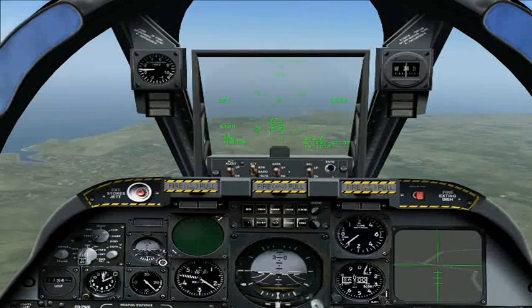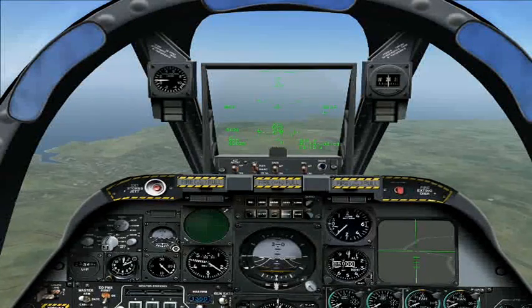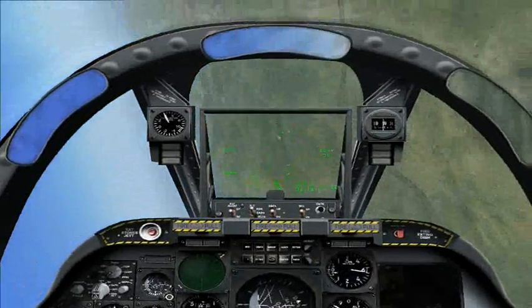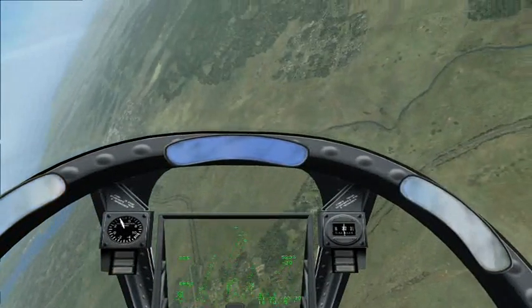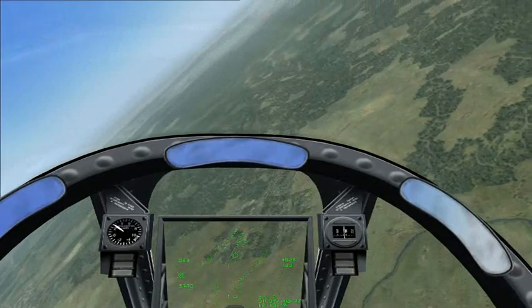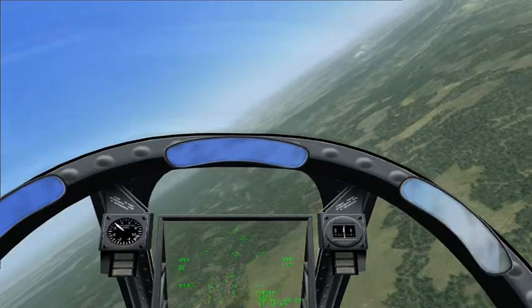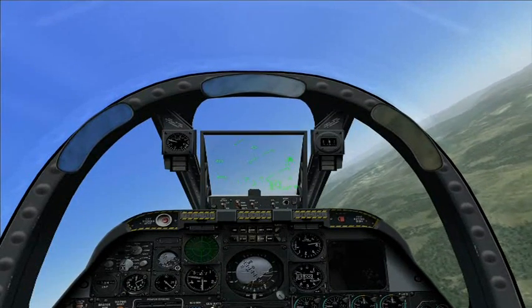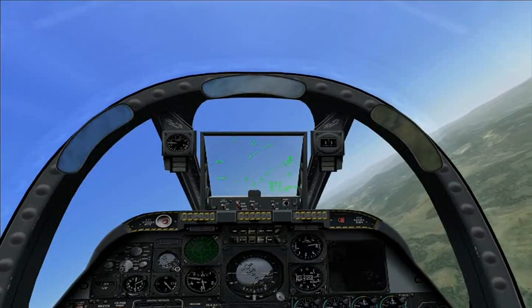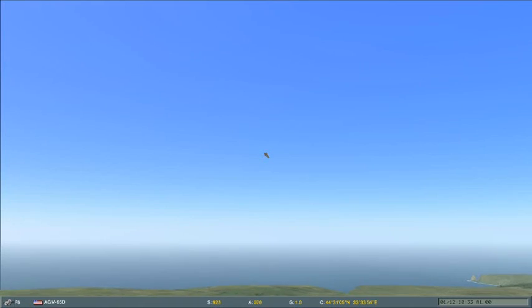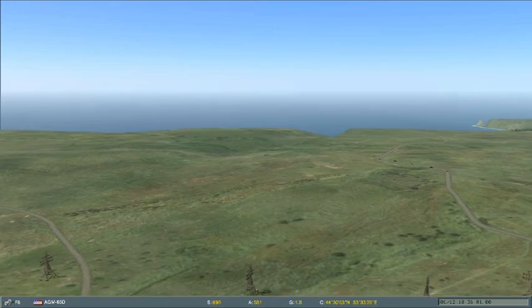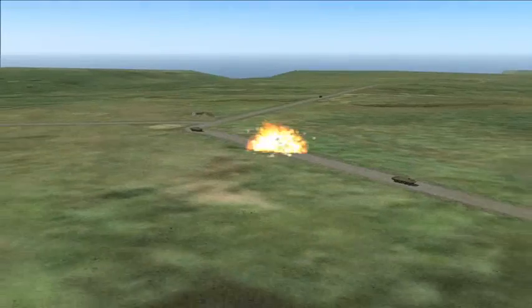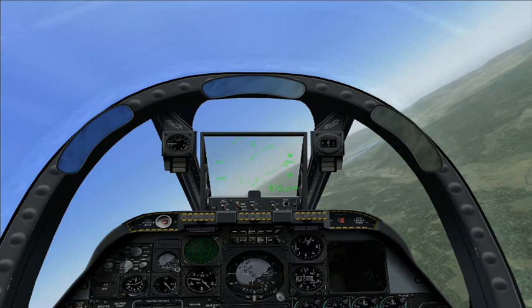Flashing cross suggests we're in range and have authorisation. Missile away. Throttle up, turning sharply away again, putting distance between us and the target. Let's see how this one gets on. Looks like that Schilka tried to shoot down our missile — bad luck for them. Scratch another Schilka.